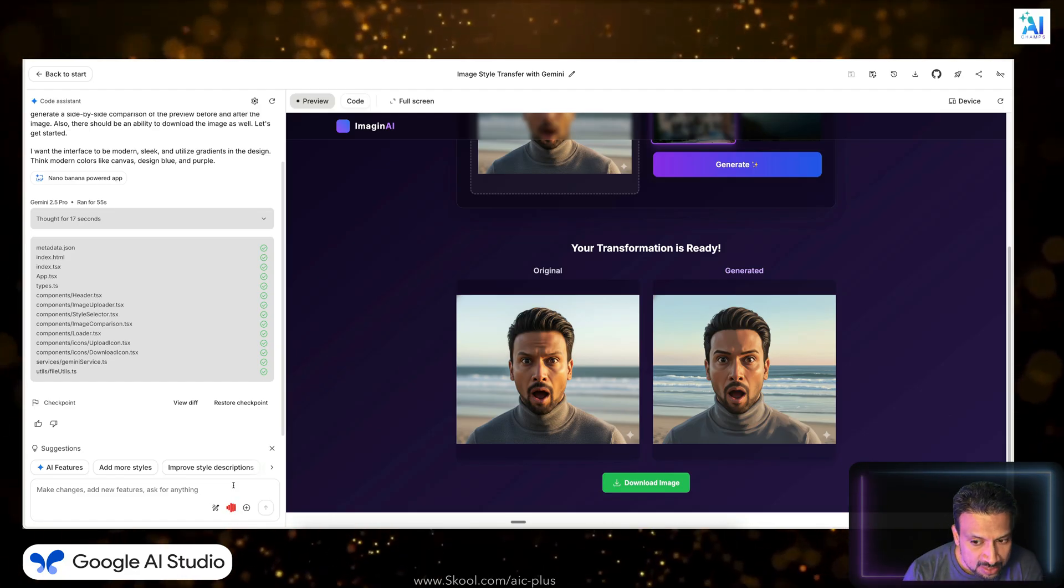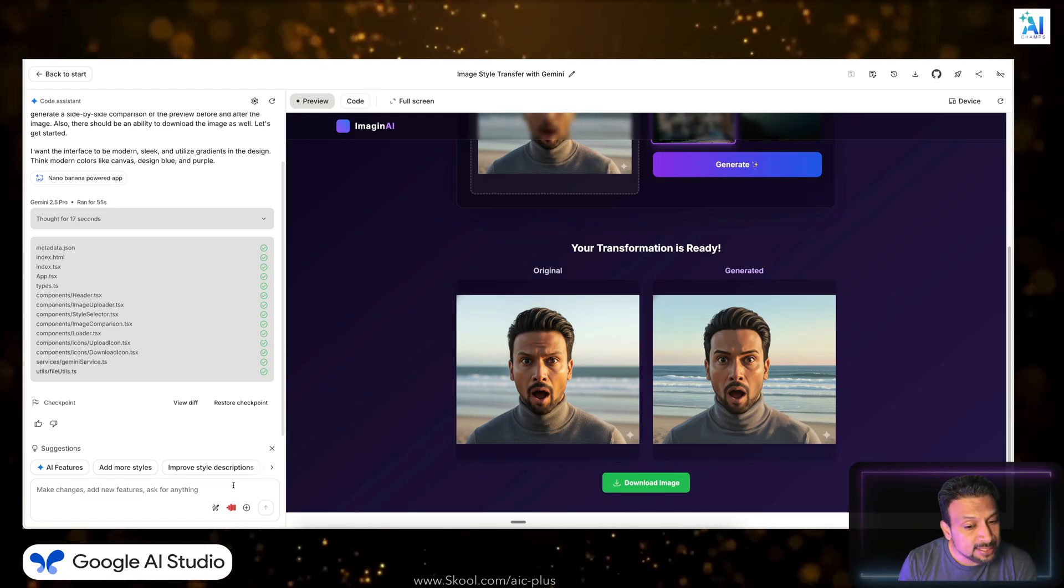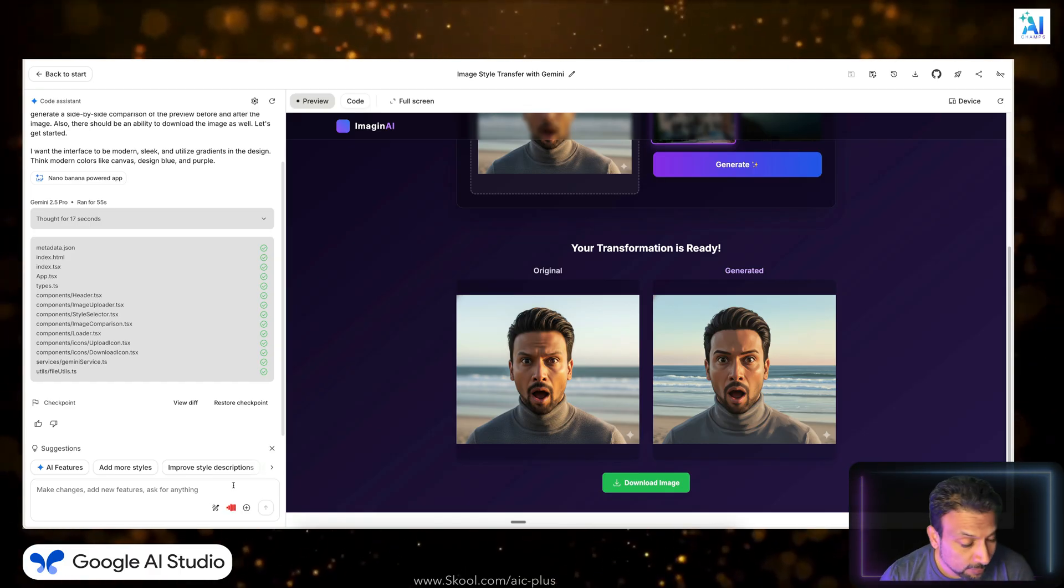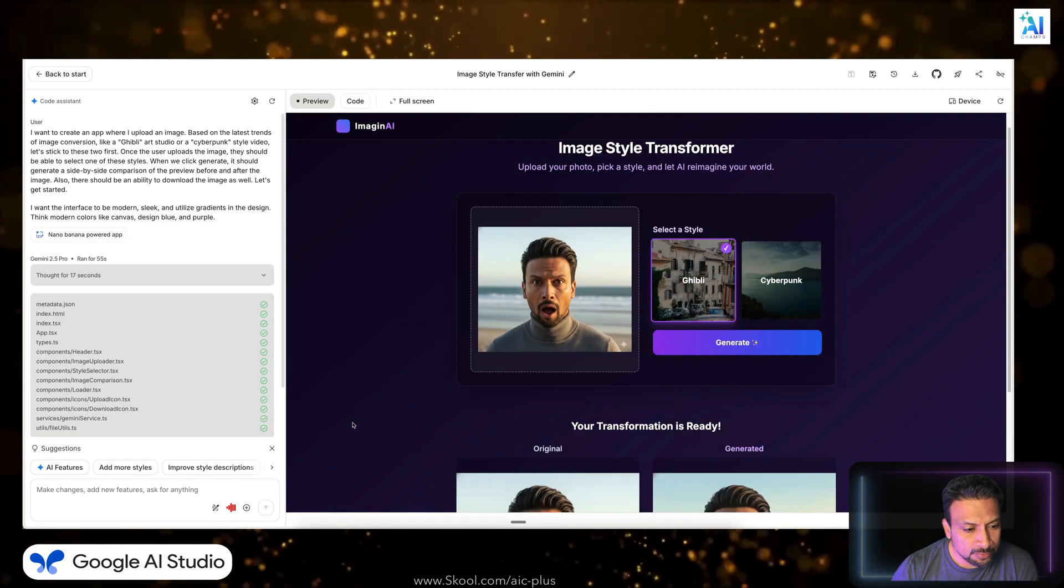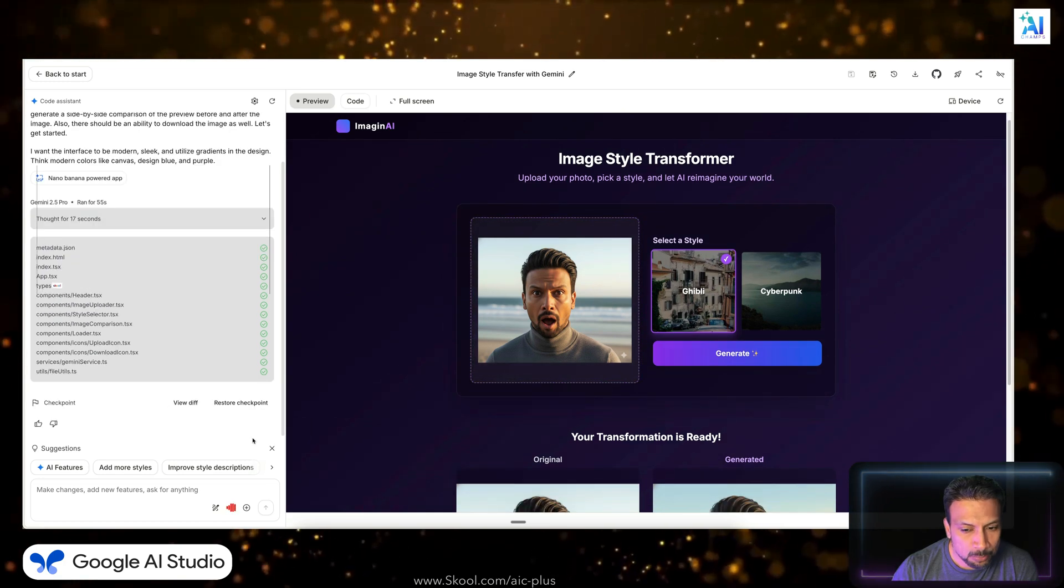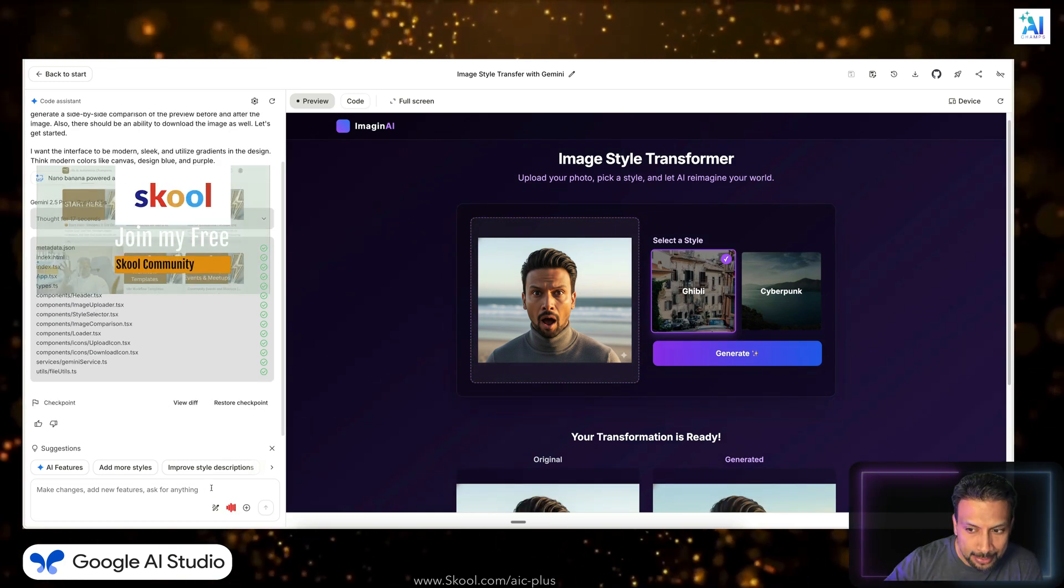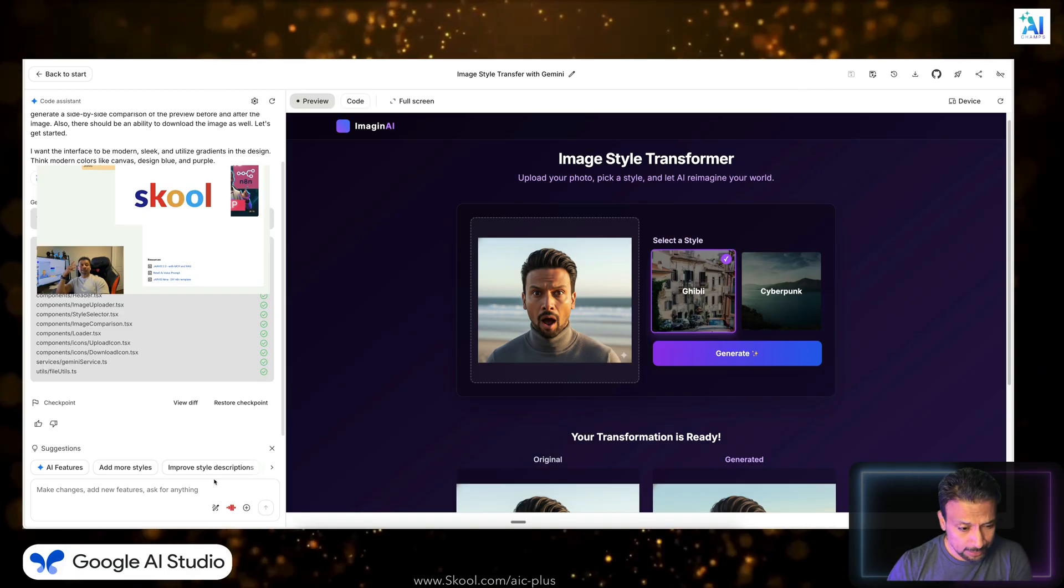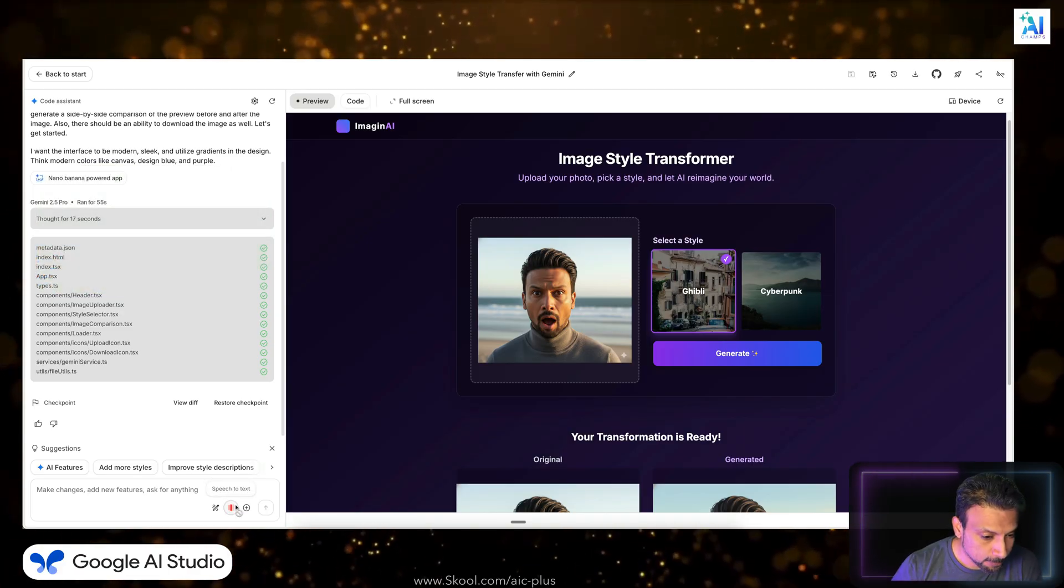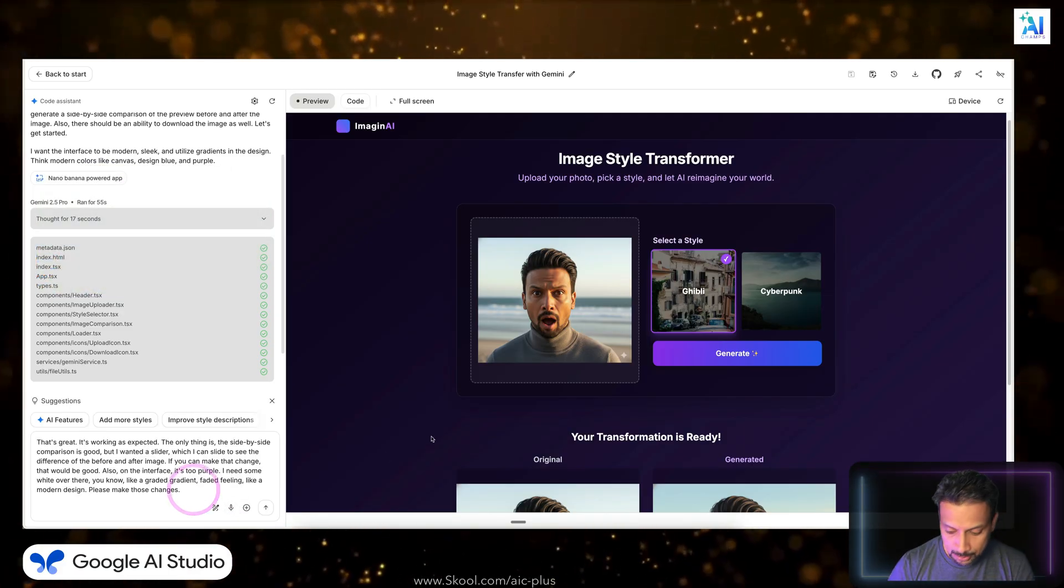Hey, that's great. It's working as expected. The only thing is the side by side comparison is good, but I wanted a slider which I can slide to see the difference of before and after image. If you can do that change, that would be good. And also on the interface, it's too purpley. I need some white over there, you know, like a gradient faded feeling, like a modern design. So please make those changes.